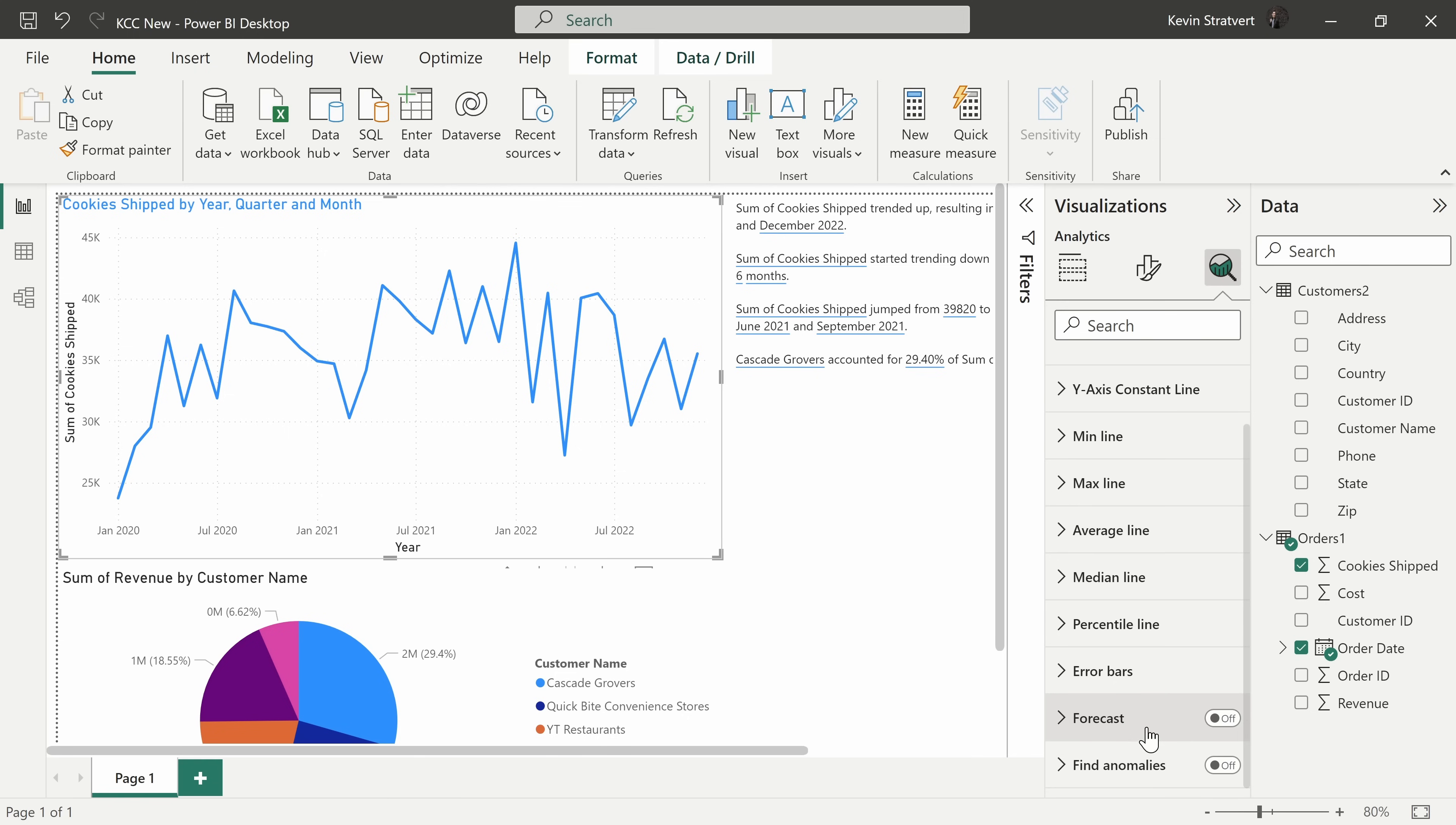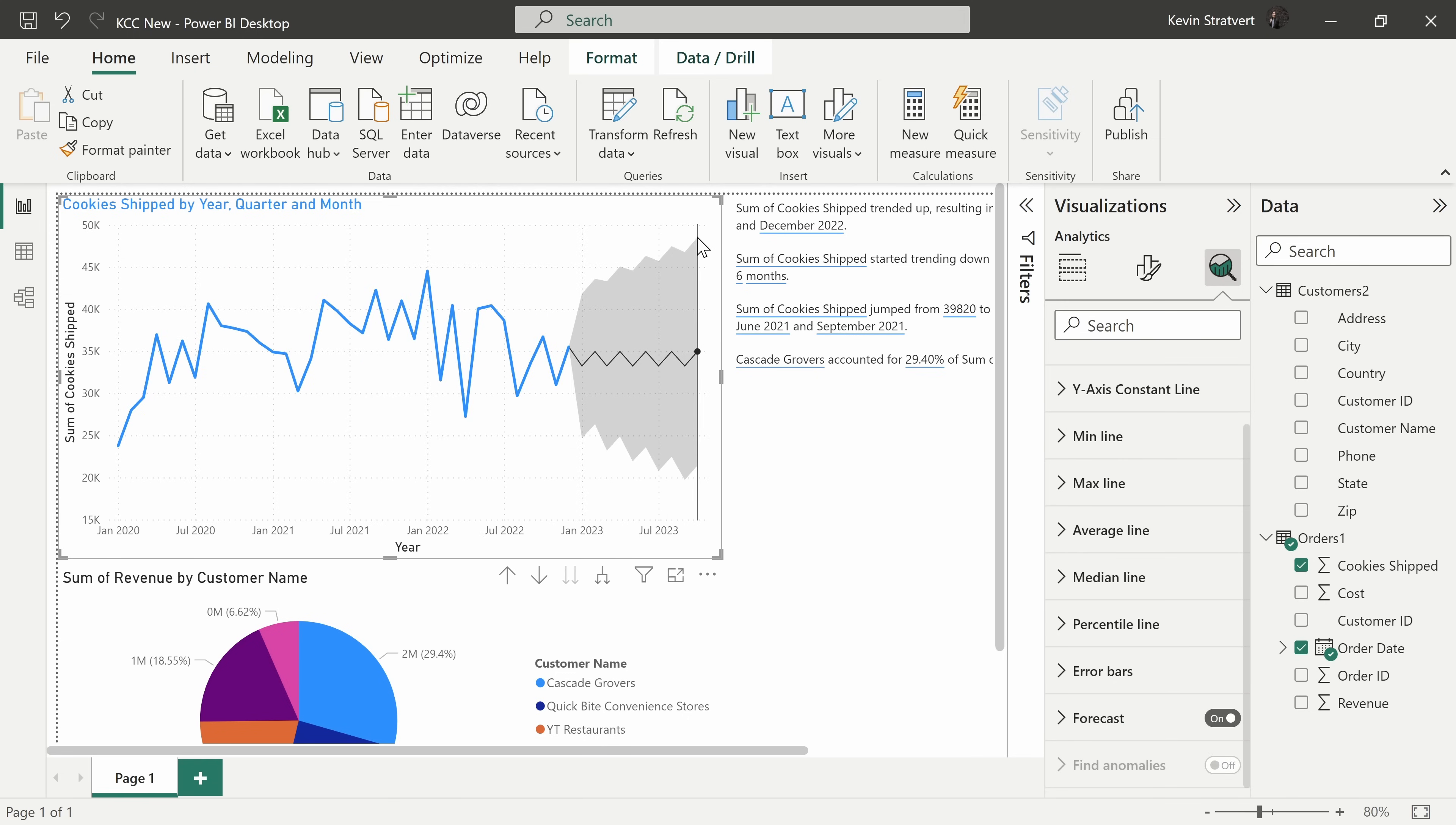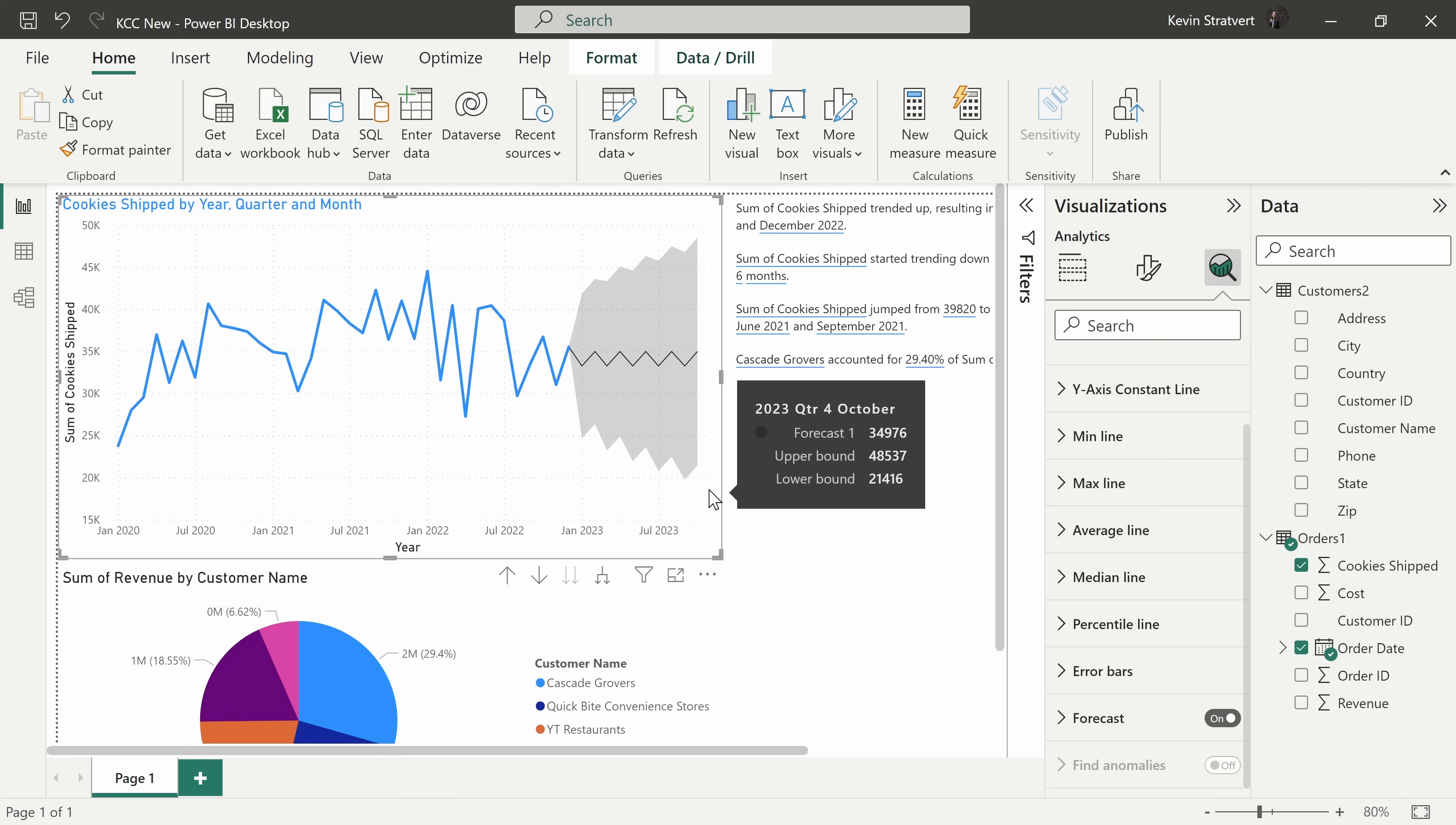And one of my favorites, you can also forecast forward. When I turn this on here, I see the upper bound of the forecast and also the lower bound and what's expected. Not bad.